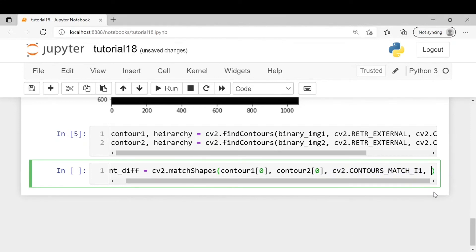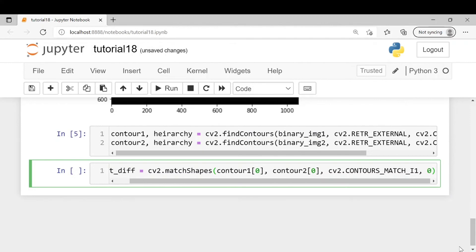The fourth argument is a parameter which is related to the compare method. We usually keep it as zero.